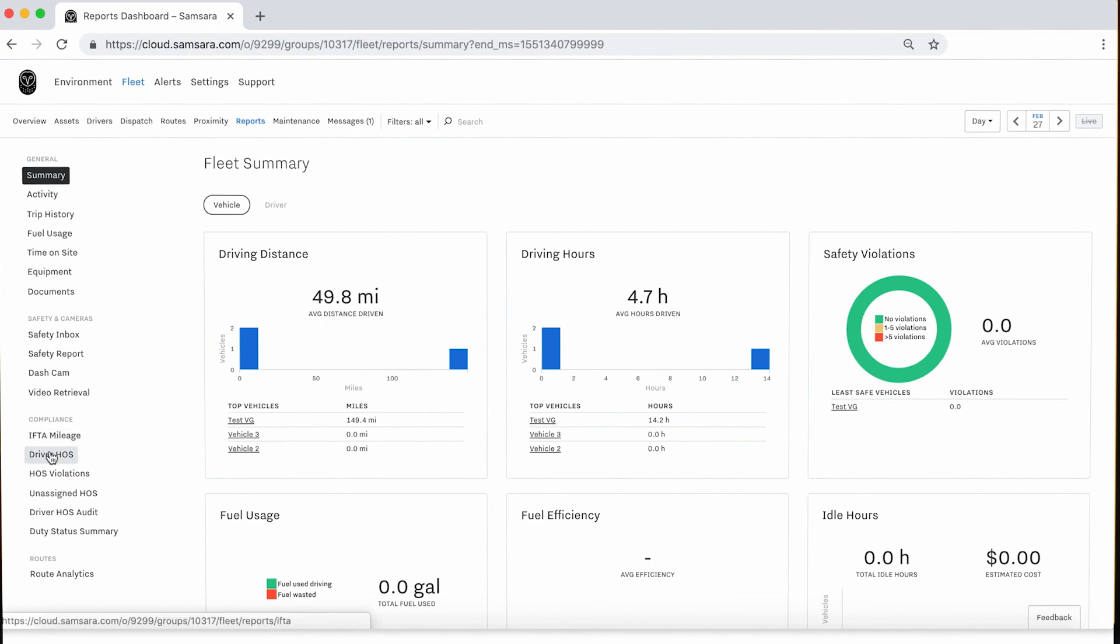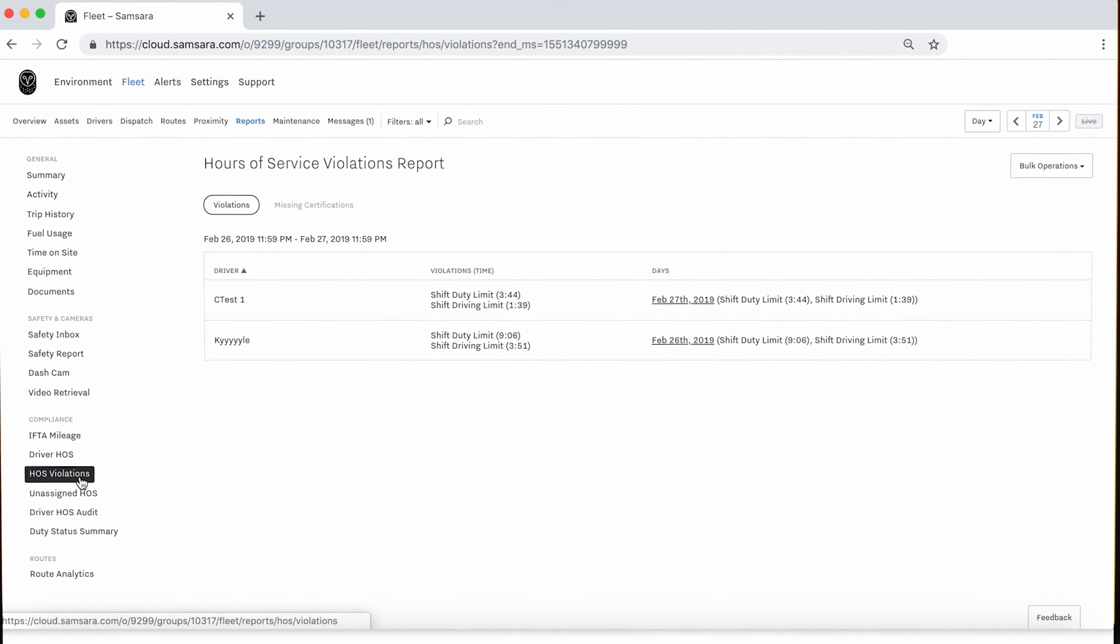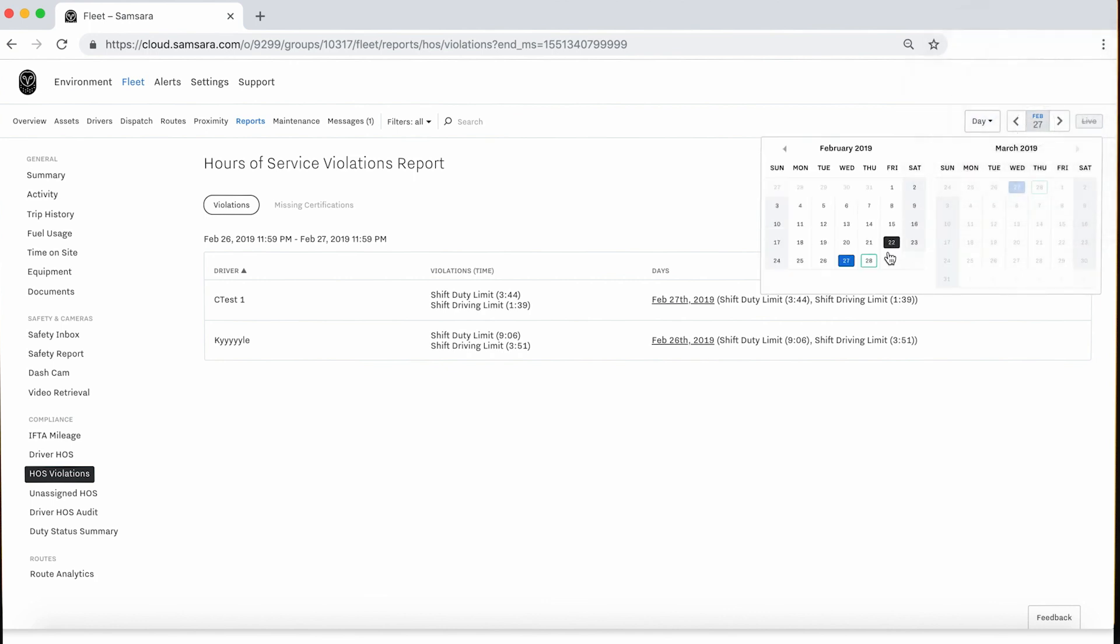As you land on the HOS Violations page, you will see violations within the past 24 hours. You may change this time range in the top right corner of the page.